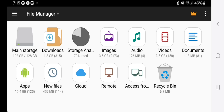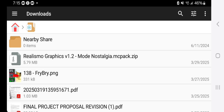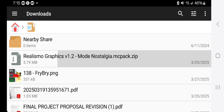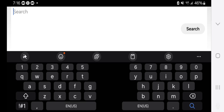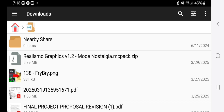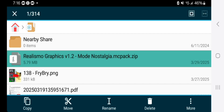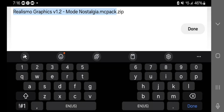Once you press on open, you're going to get a screen with a bunch of different options. The only one you want to focus on is the one that says Downloads. Press on Downloads, and from here look for the shader that you downloaded. If for whatever reason you can't find it, make sure to go to the search bar and look up the name of your shader. Once you've found your shader file, long press on it.